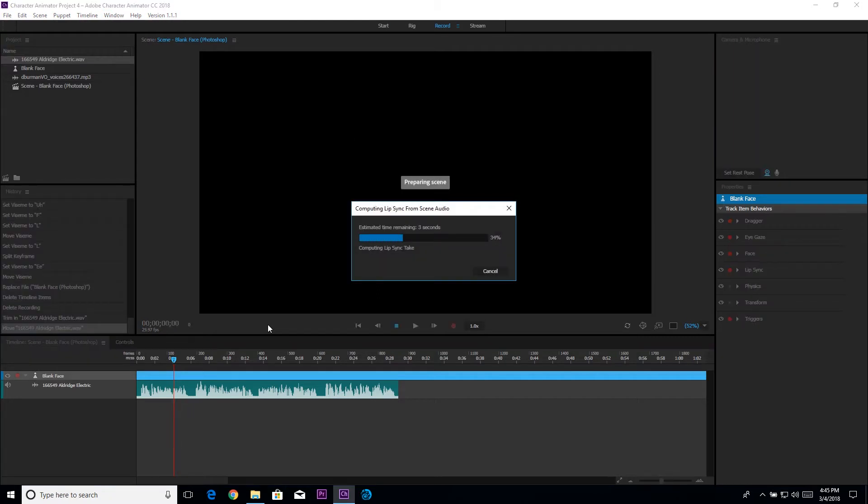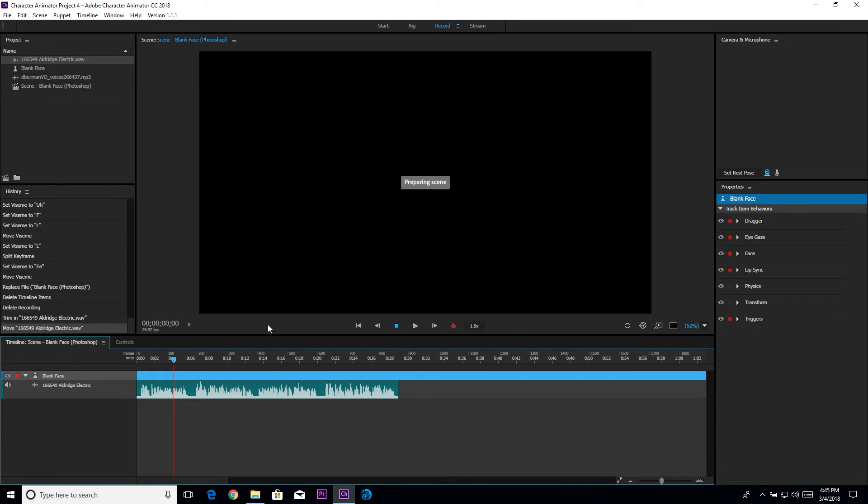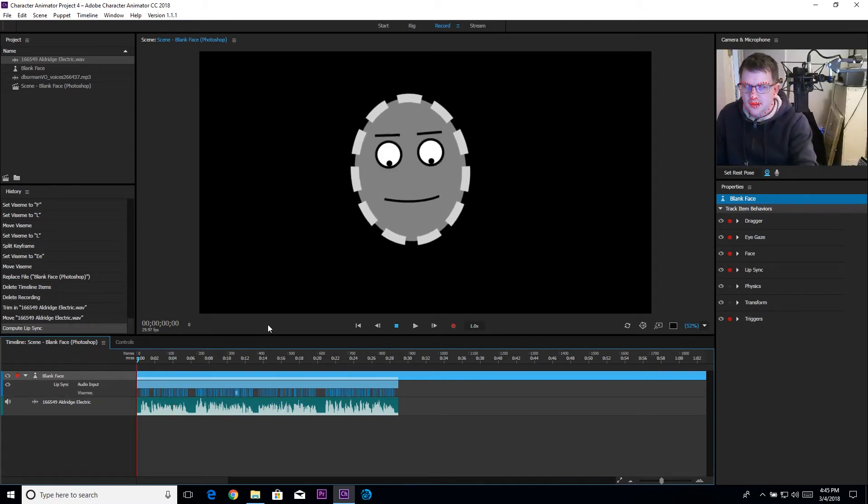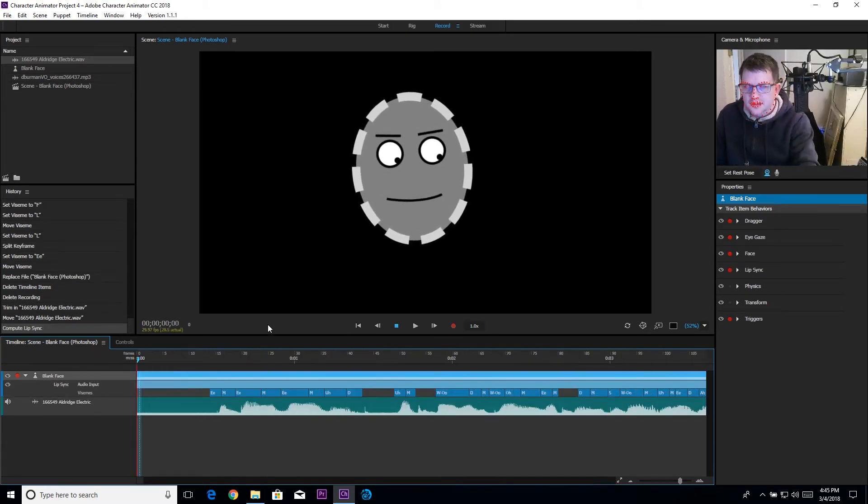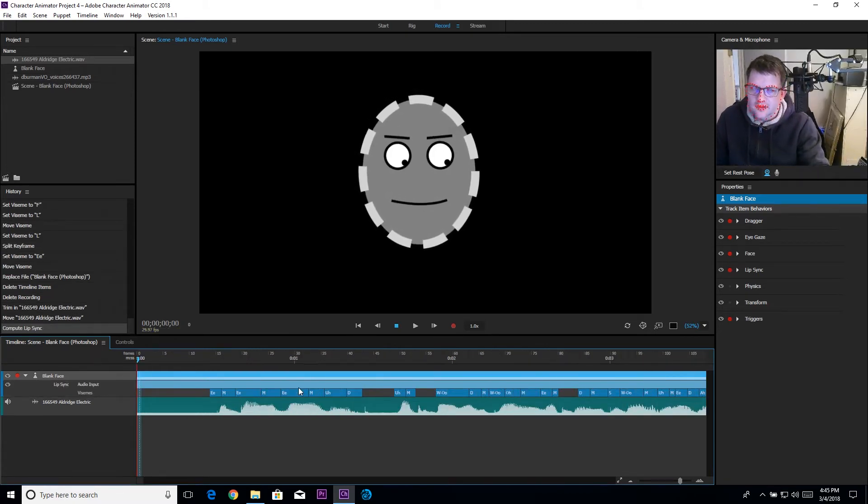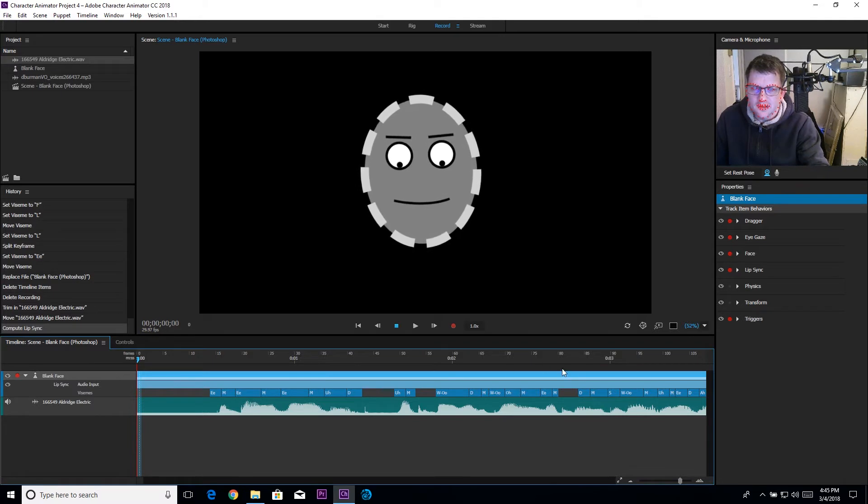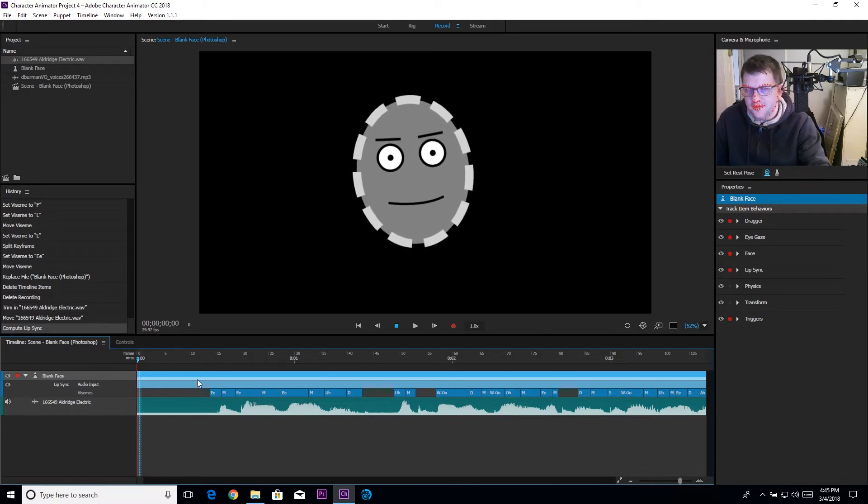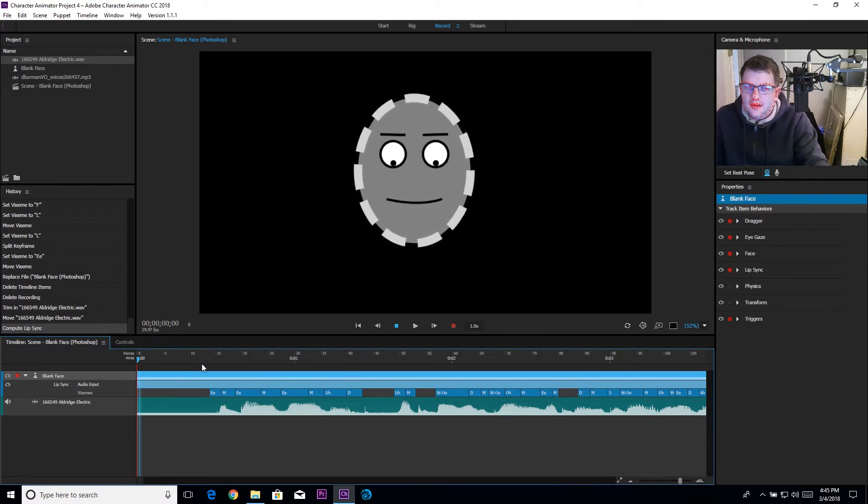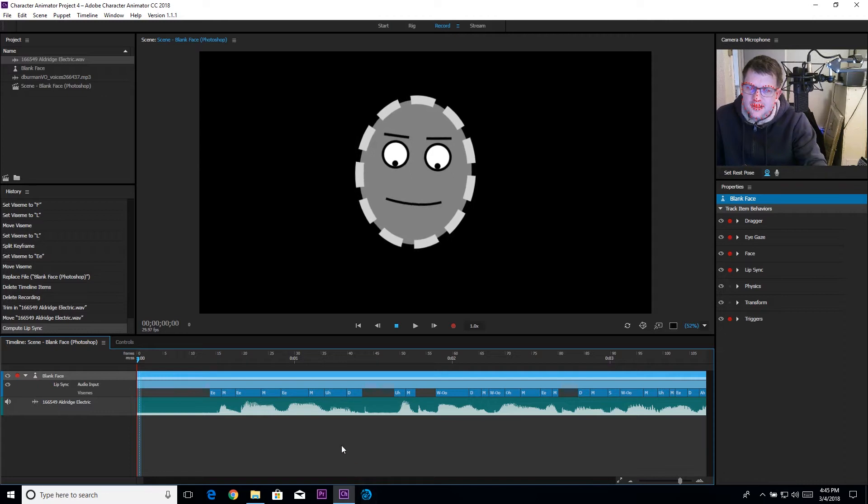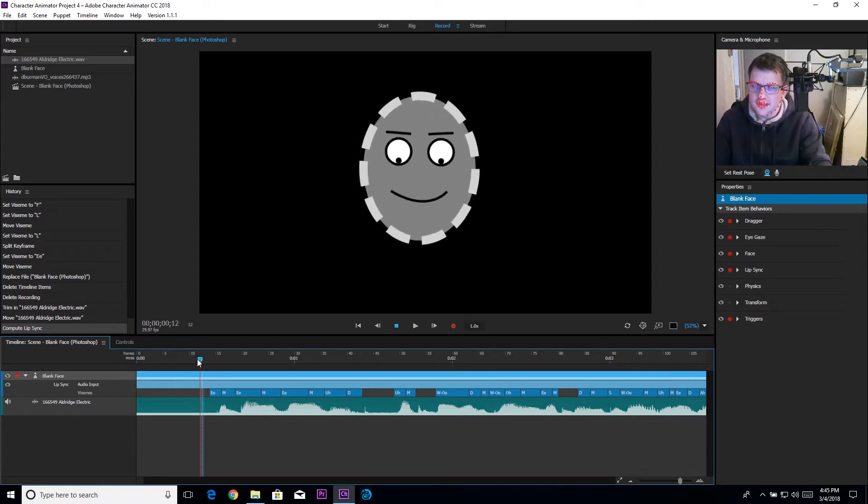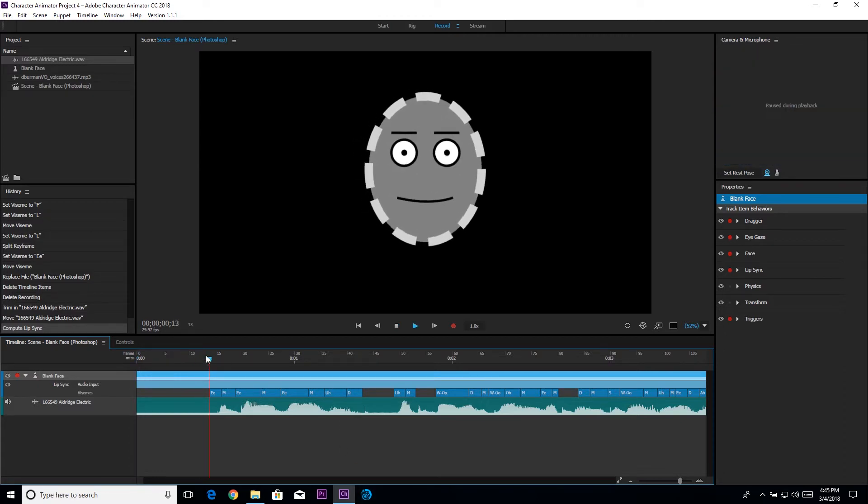Previously, in the first version of Character Animator, this took a lot longer than it does now. As you can see down here I have all of my different mouth shapes, my vizemes they call them.